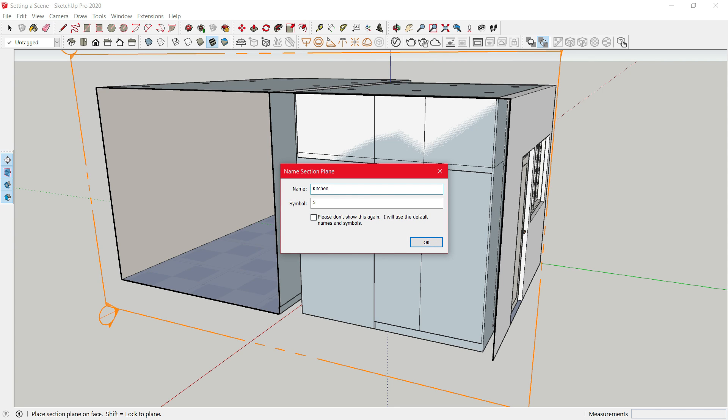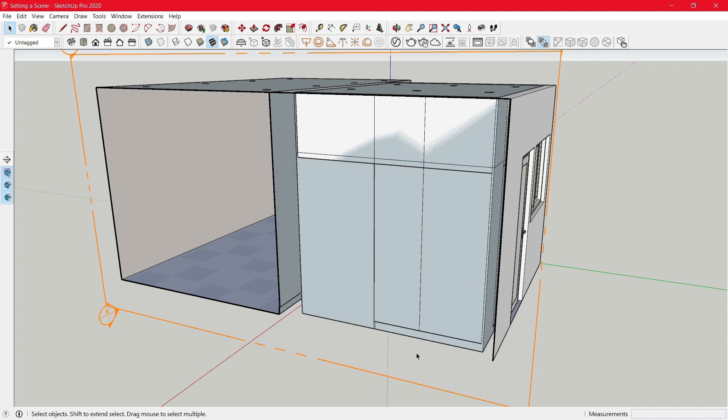Right now, I am going to give it a name Kitchen Hops Side. Now that this is done, click OK.